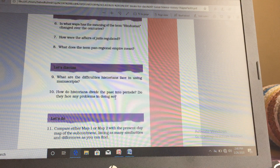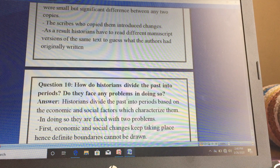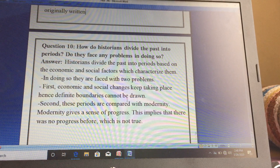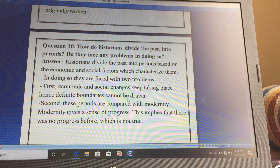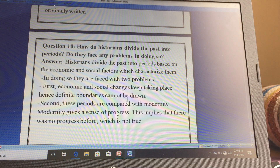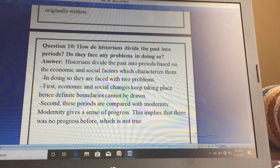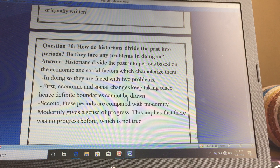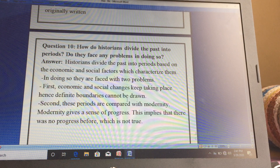The next question is: how do historians divide the past into periods, and do they face any problems in doing so? Yes, we discussed that. We divide history into periods, and this division also faces a lot of problems. Historians divide the past into periods based on the economic and social factors which characterize them. In doing so they face two problems. First, economic and social changes keep taking place, so a definite boundary cannot be drawn.